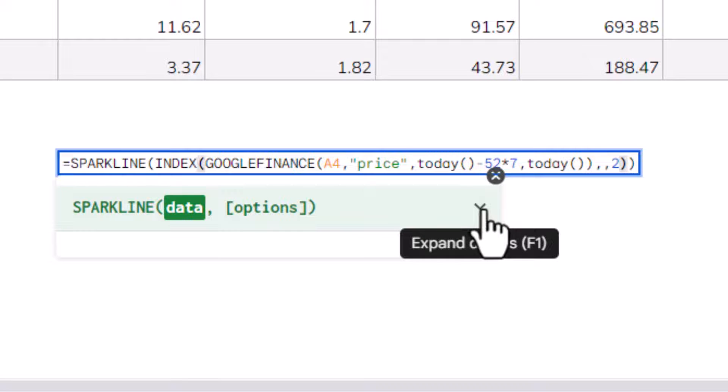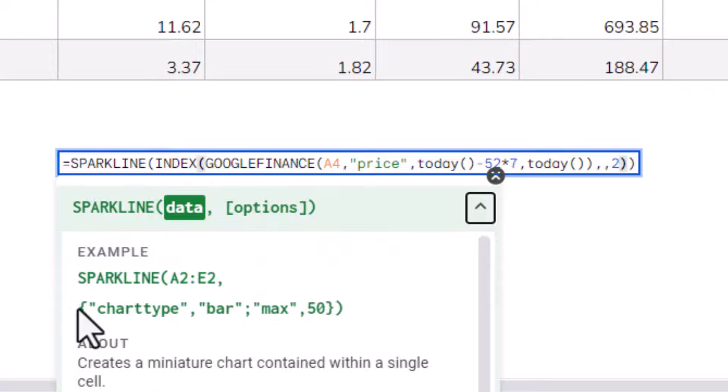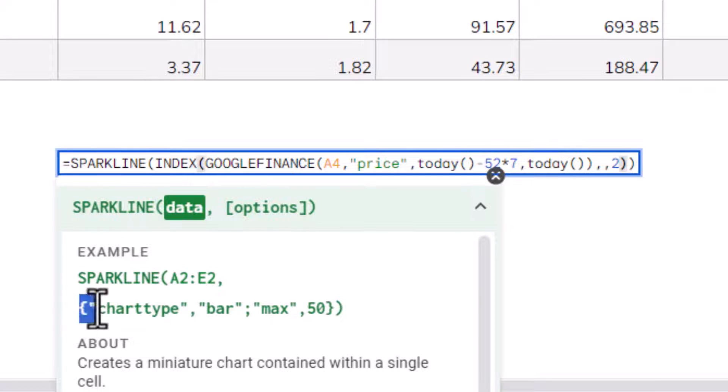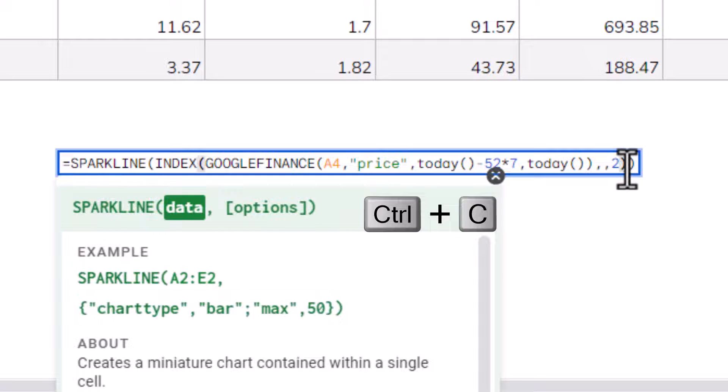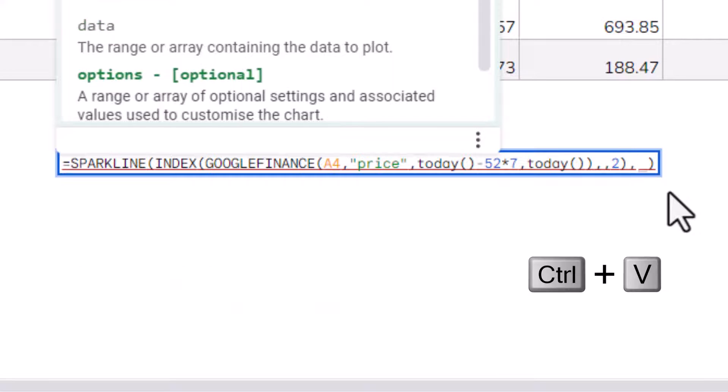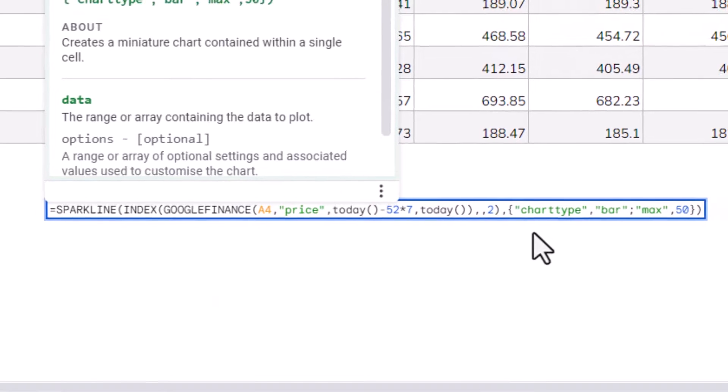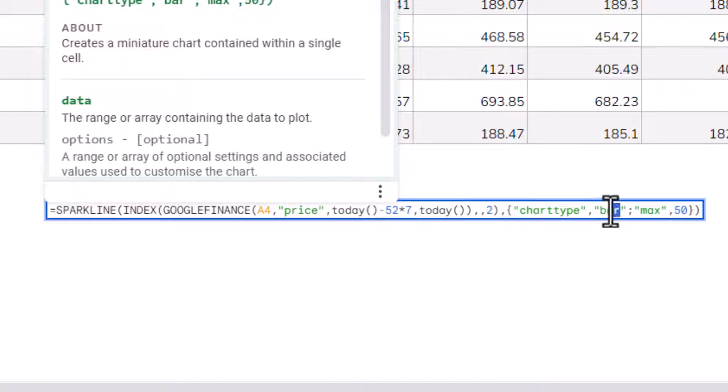Now, I can do that by just expanding the details here, and it shows me the syntax I can use to specify a chart type. So I'm going to copy that, I'm going to put a comma between those two brackets, and then paste in that syntax. So my chart type is going to be column.